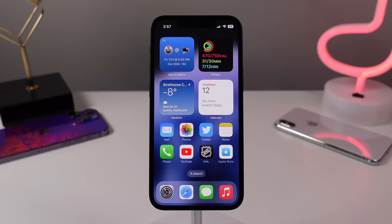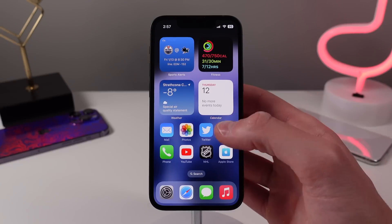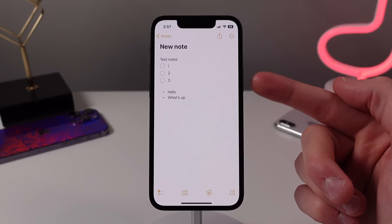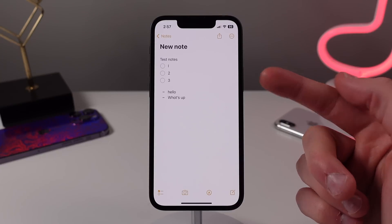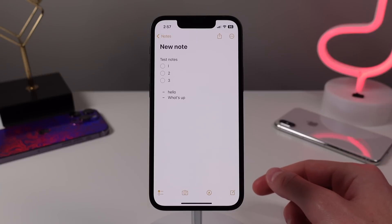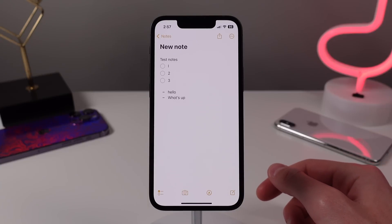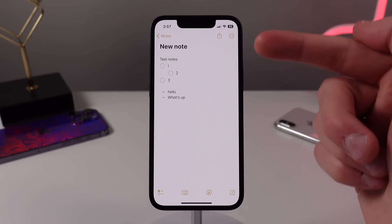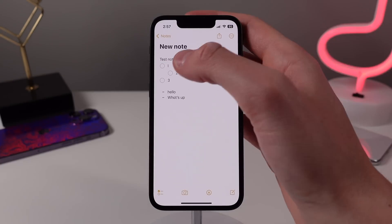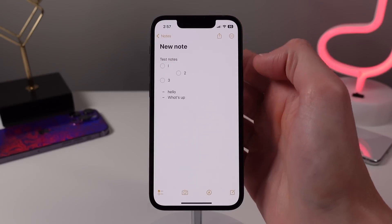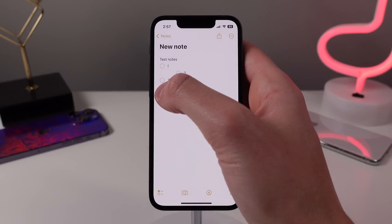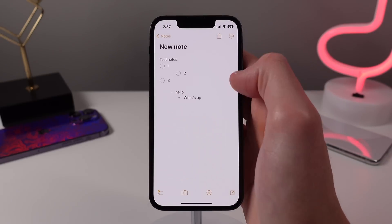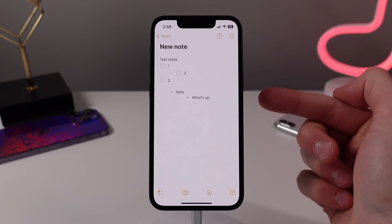Number five is for the Notes application. When formatting your note with either a list of checkboxes or a numbered list, there is a really easy way to indent certain items to create emphasis or a subnote. Simply drag your finger from left to right on top of the text, and the Notes app will automatically format the text and create an indentation for you. This makes it way easier to organize your notes and understand context when typing out a list of items.